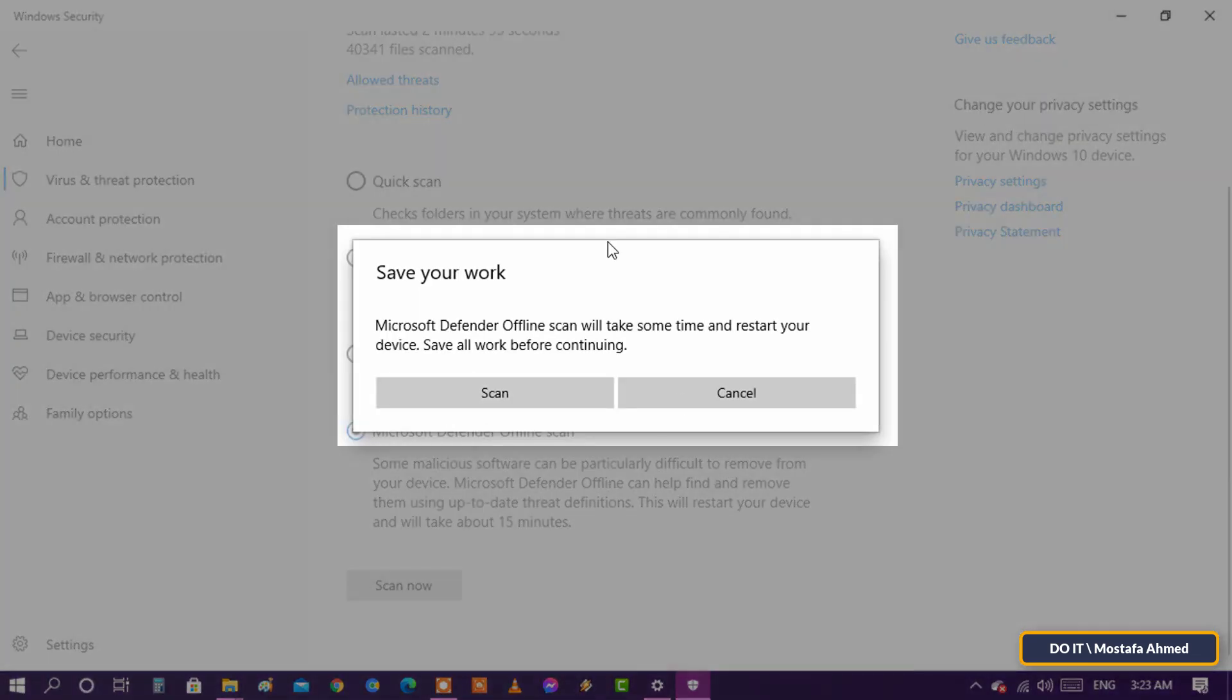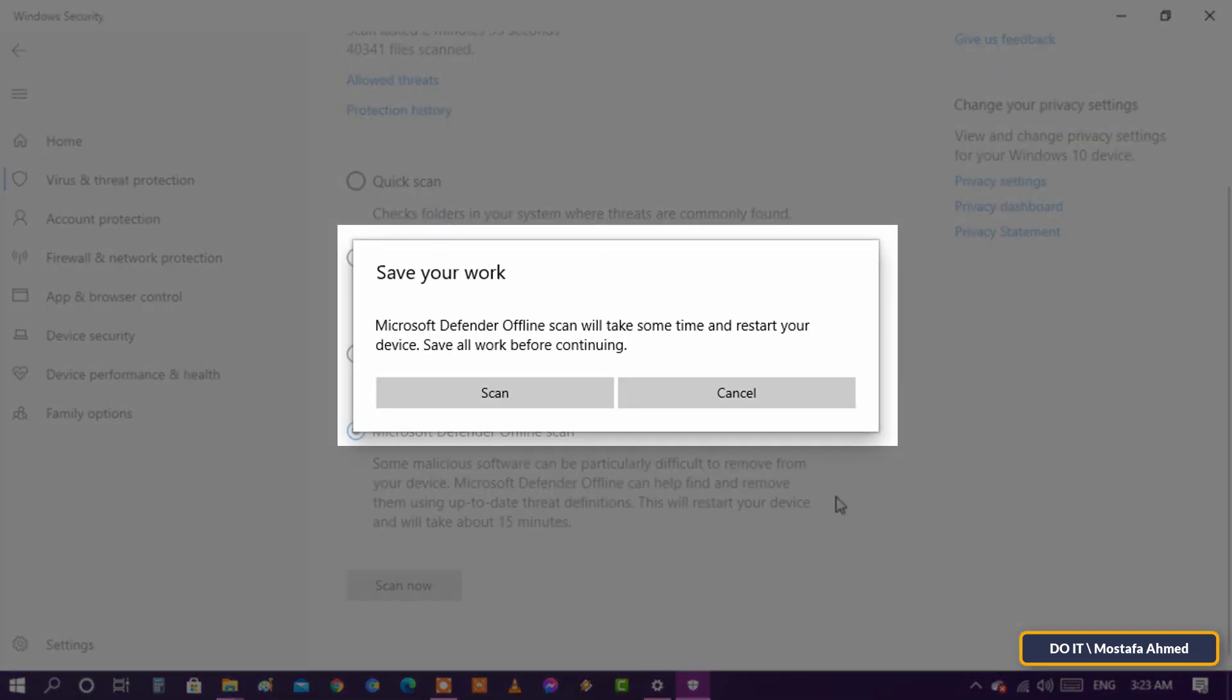You will see a message saying Microsoft Defender Antivirus needs to restart your computer. If you have any documents and applications open, save and close them first. Then, click or tap on Scan to continue.